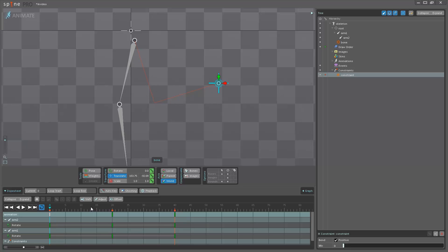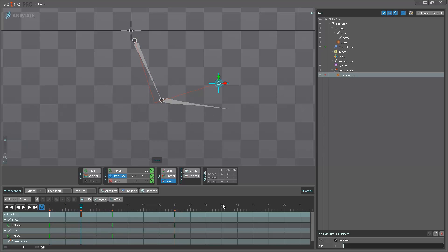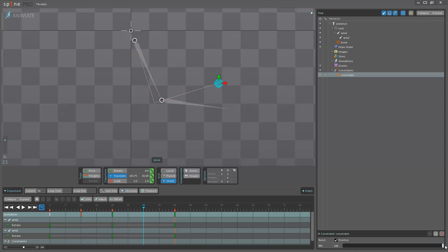So what I'm going to do is I'm going to go to frame 10 here. I'm going to set another key, then go to frame 30. I'm going to drag the mix all the way up to 100 and then set a key again.